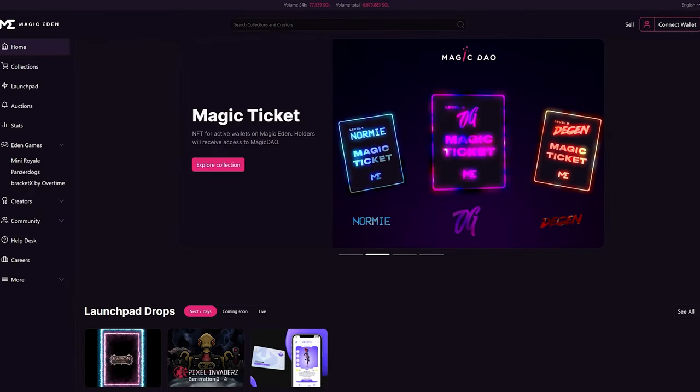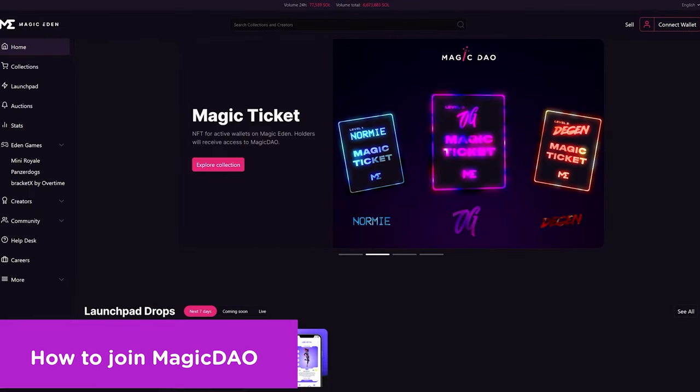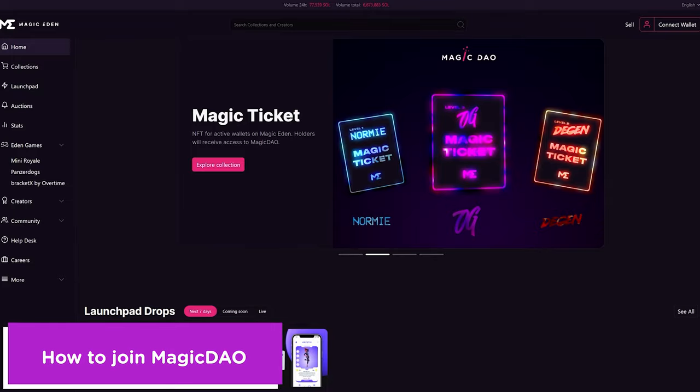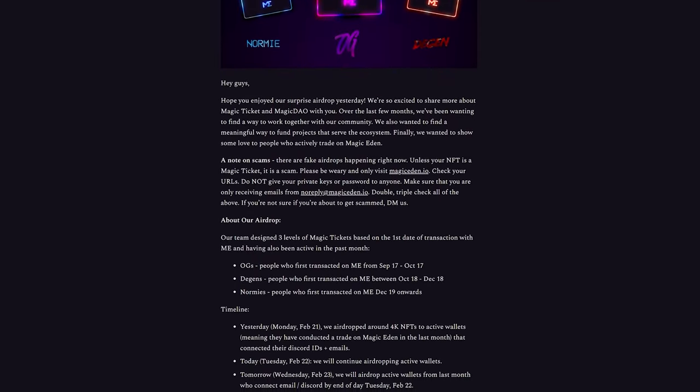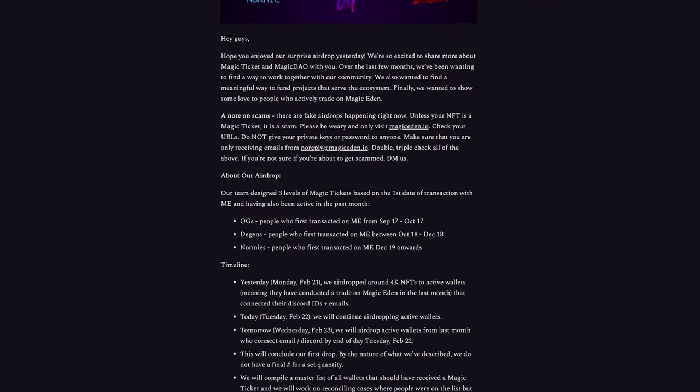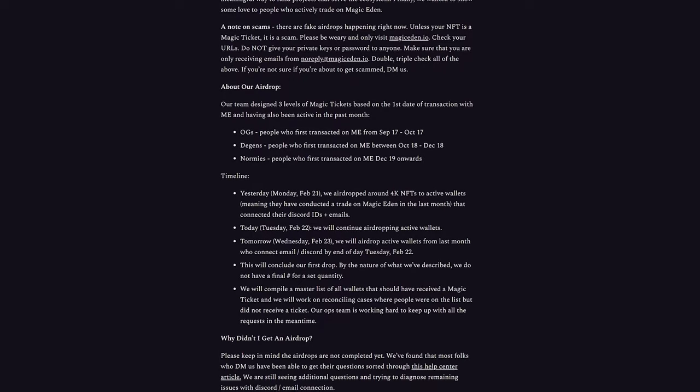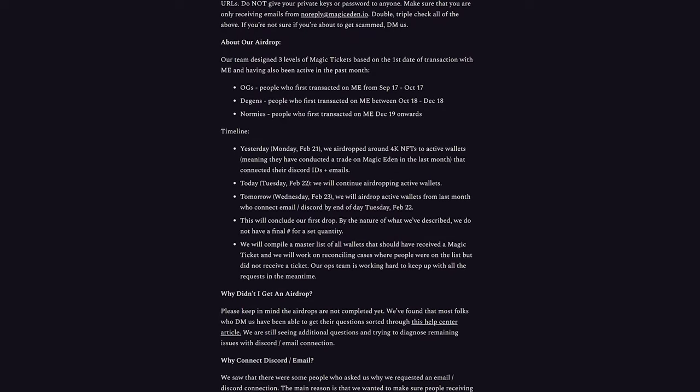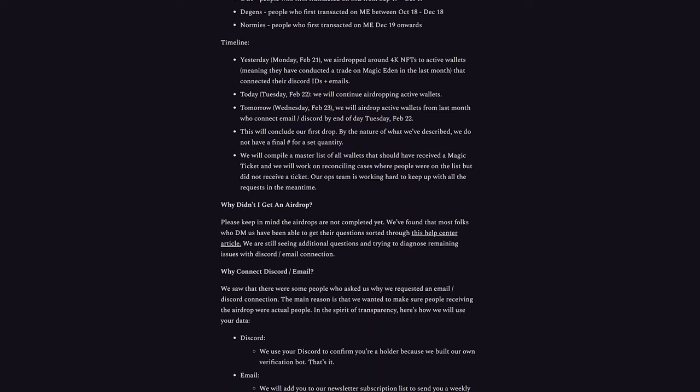Hello and welcome to Magic Eden Alpha. In this tutorial we're going to show you how to join MagicDAO. MagicDAO's mission is simple. It's a way for Magic Eden to work with the community to create a stronger Solana NFT ecosystem together.